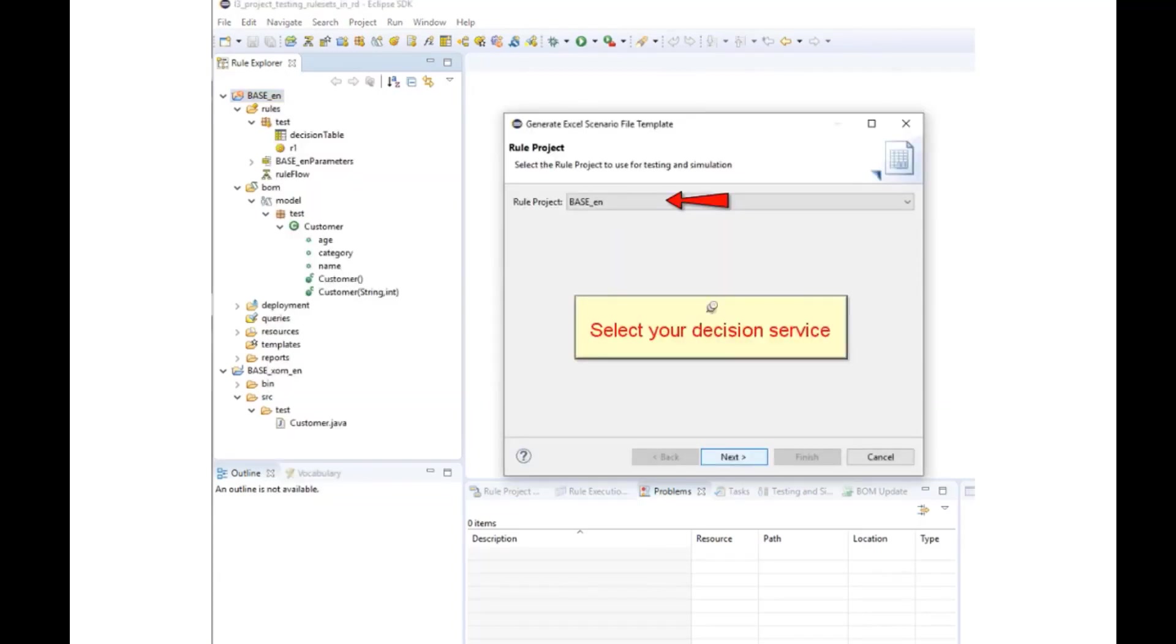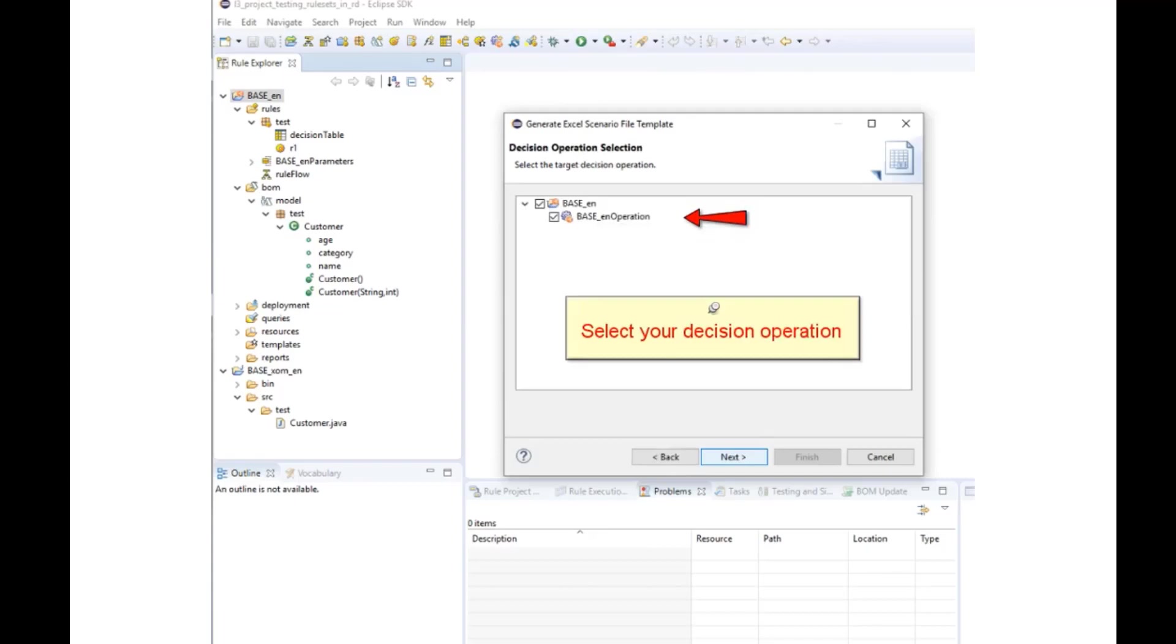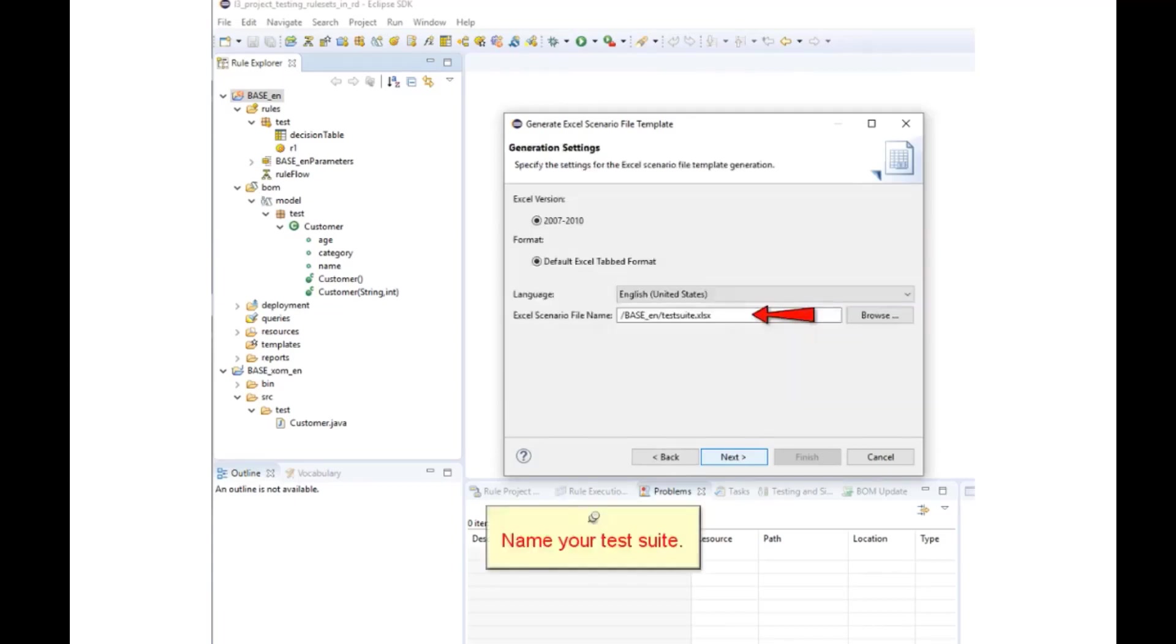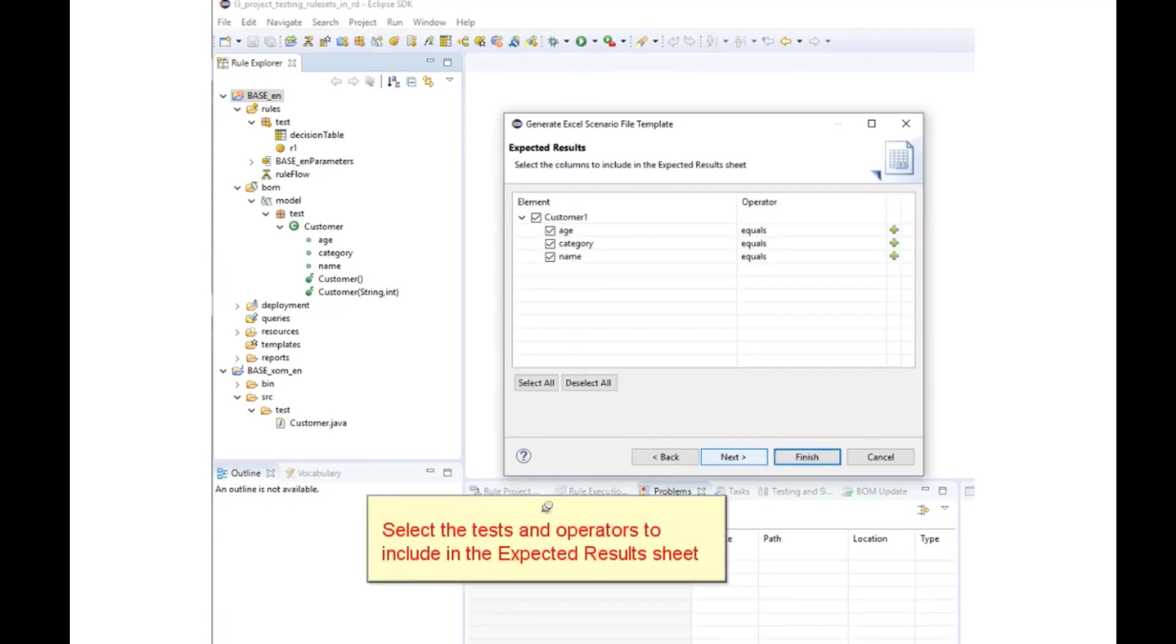Select your rule project. Choose your decision operation. Give a name to your scenario file template. Select the expected result values.